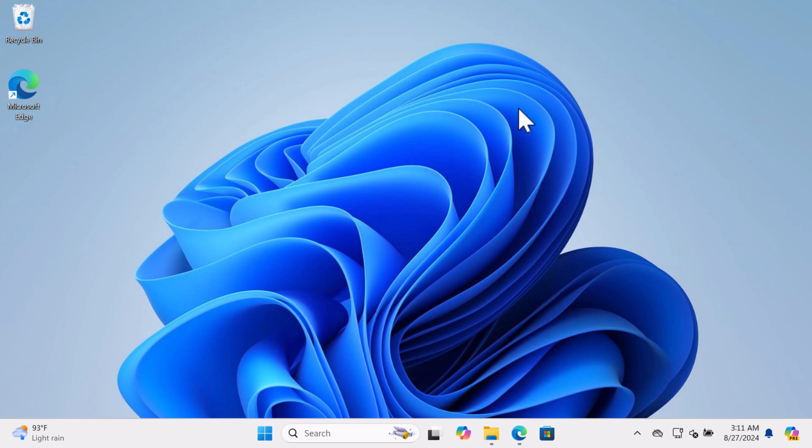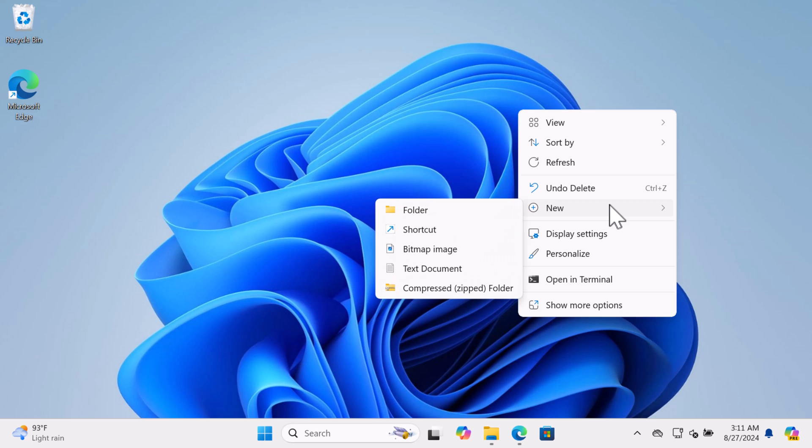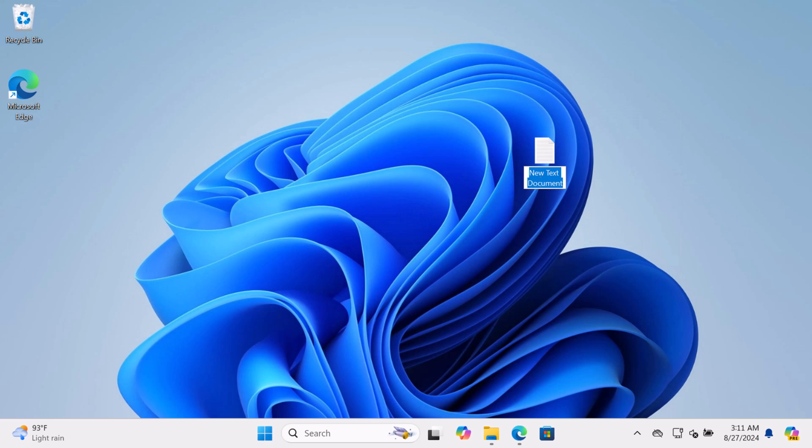On the desktop, right-click and select New Text Document. Open the notepad file.